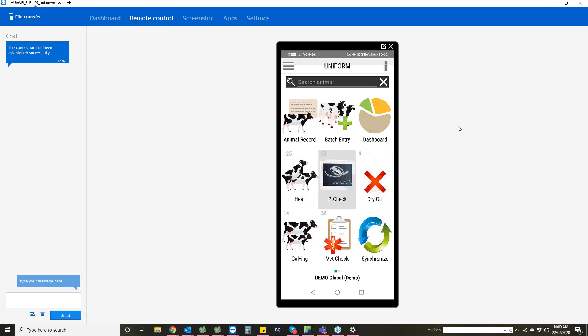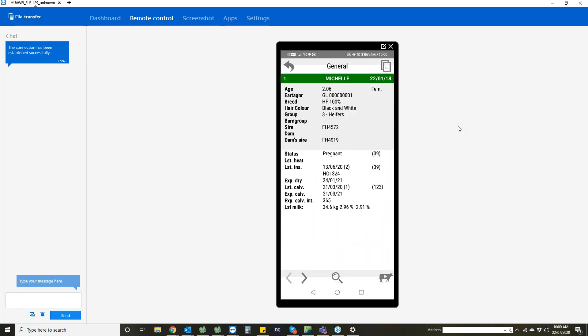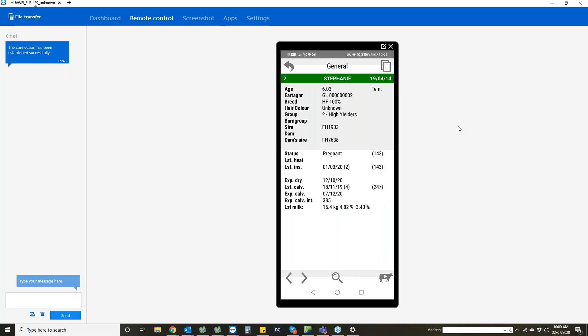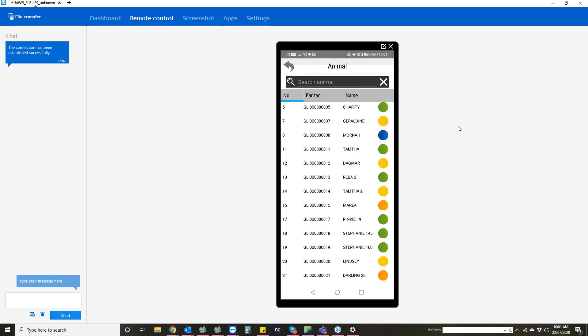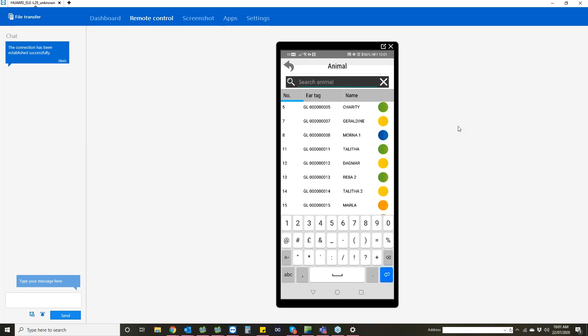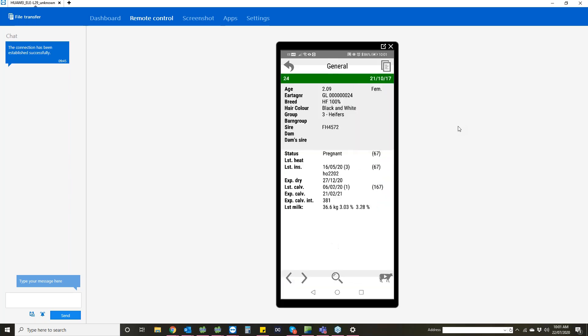First I'll take you through the home screen. You've got your animal record here which shows you an overview of each cow. You can flick through the cow records using the arrows at the bottom or you can press the little magnifying glass and search for an animal from the top and then that'll take you to her record.